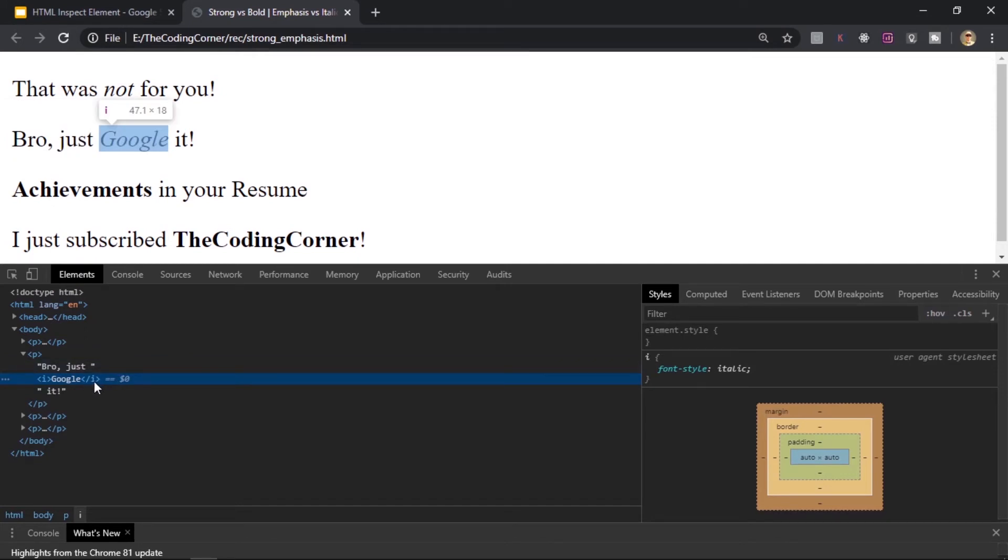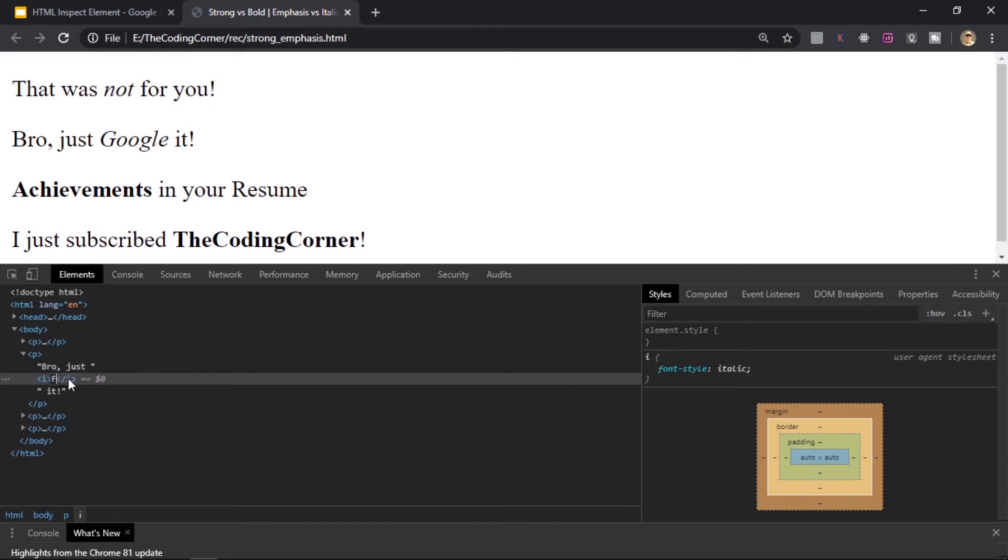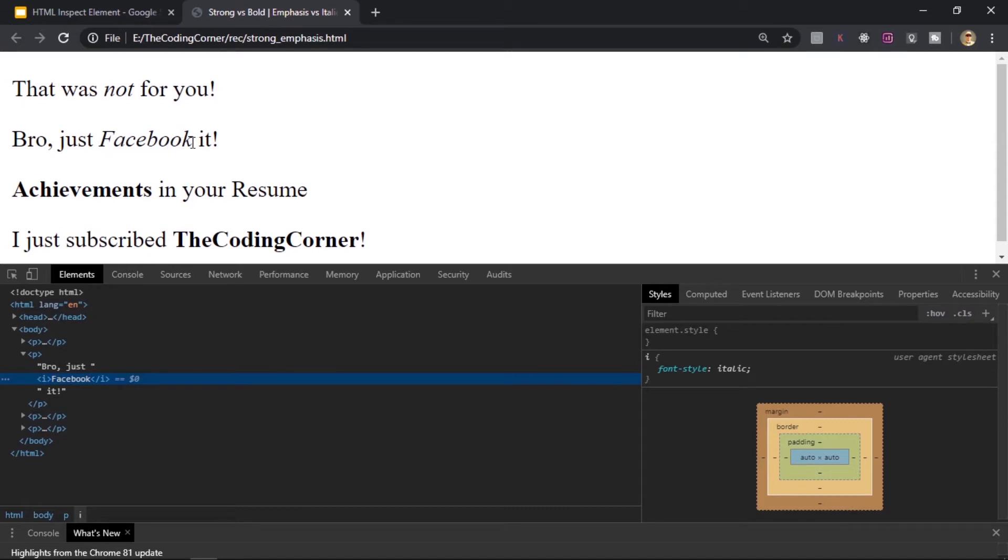Let's say I don't want Google here and I want Facebook here. So I'll double click this in the toolbar and type in Facebook and hit enter. As you can see it gets reflected on our web page.